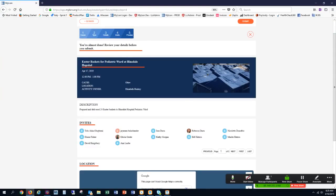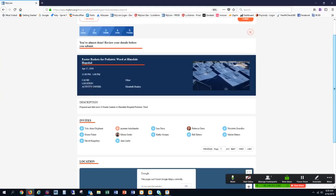Notice the title here, the date, and the time. The cause was other, and the activity owner is myself. Here's the description of the activity, and here are all the people who I've invited. Notice there are several pages, so I could certainly page through if there are more than contained on the screen.